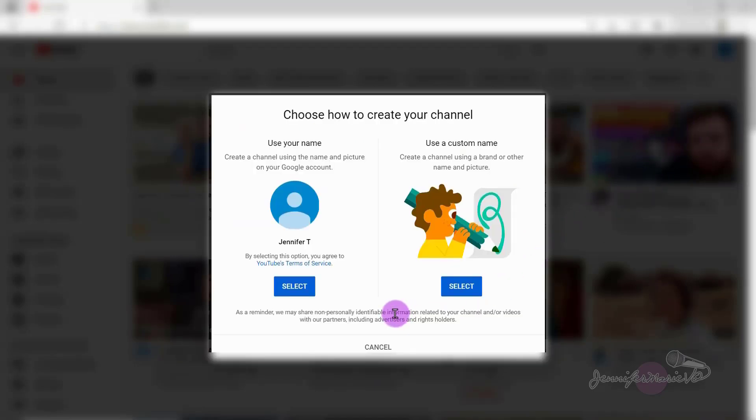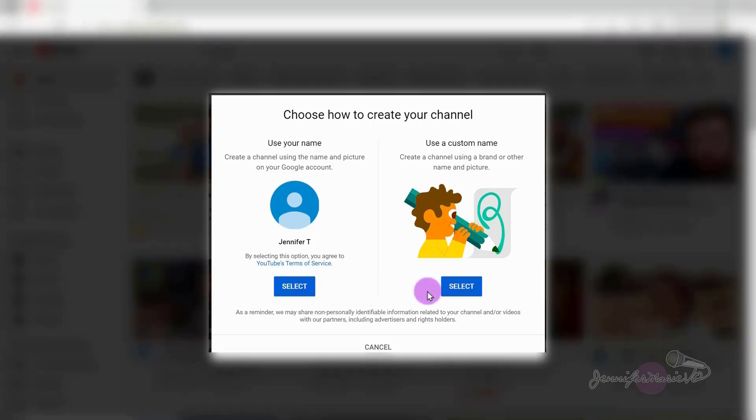Now you can choose how to create your channel, you can use your name, which means creating a channel using the name and picture on your Google account. So for example, my channel, I just have it as Jennifer Marie. But you can also choose a custom name and create a channel using a brand or other name and picture. Now the benefit of doing this is that sometimes one of the best ways to gain subscribers or followers to your channel is to comment on other related videos. So let's say for example, you have a fitness channel, and your channel name is fitness tips, then when you comment on other fitness videos, people will see your name as being fitness tips, and they may click on your channel to see what your content is like, and if they like it, they can subscribe. So it's definitely something I recommend considering doing. So either click select under use your name, or use a custom name and choose select.